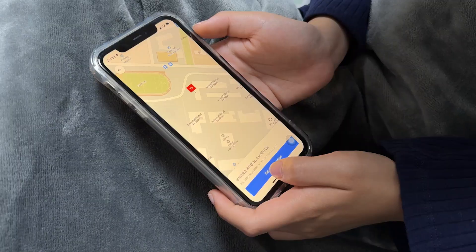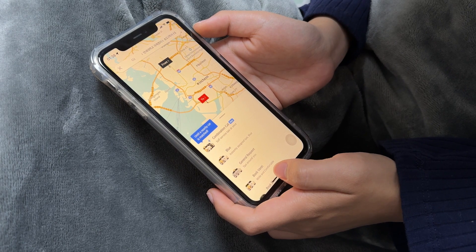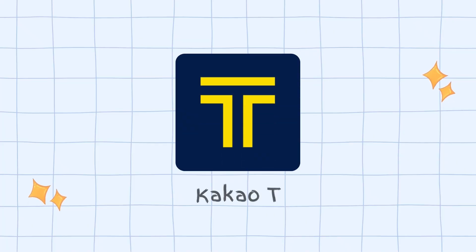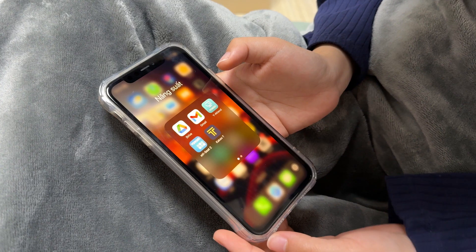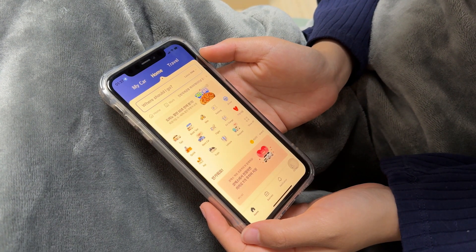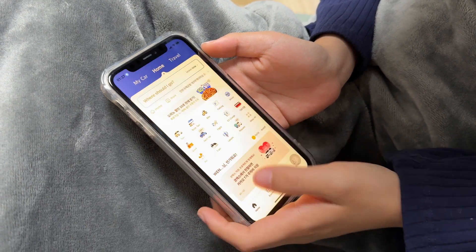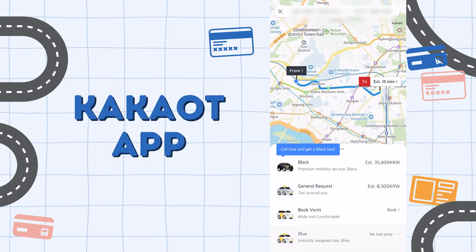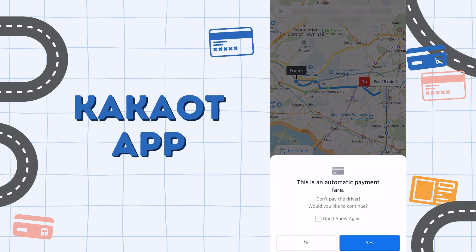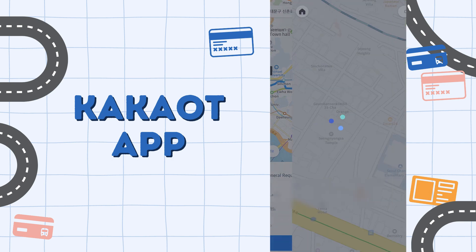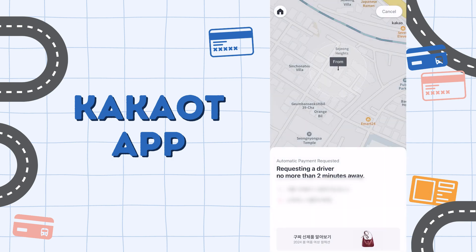Apps are typically the most convenient option as you can check fare estimates beforehand. The most popular one is Kakao T, but you can also use Uber or UT. Open the app, log in with your Kakao account, choose taxi, find your departure and arrival location, and check the fare depending on the type of taxi. Choose one, process the payment, and wait for your driver. Make sure you wait at the right location you chose on the app.